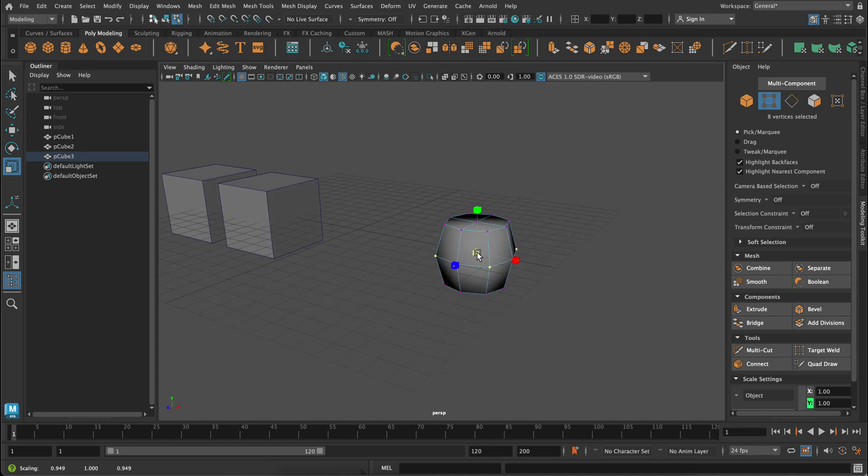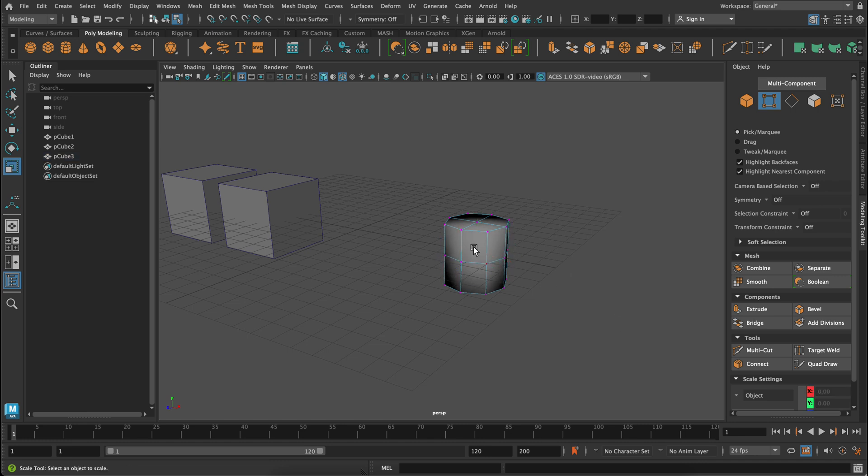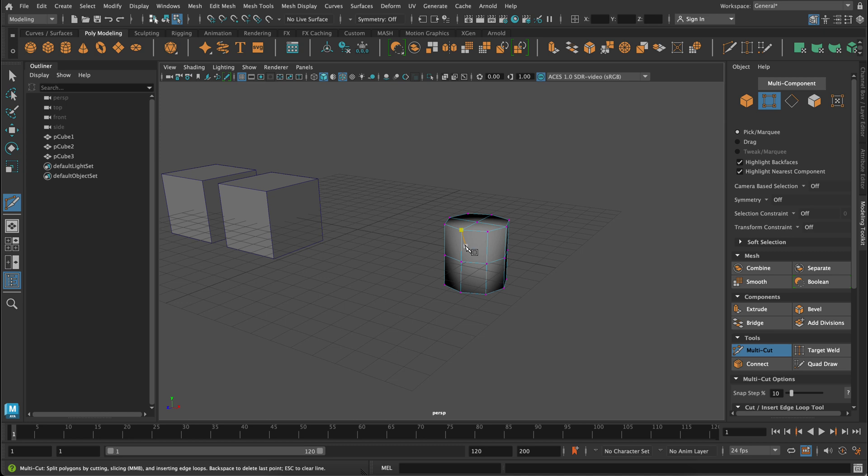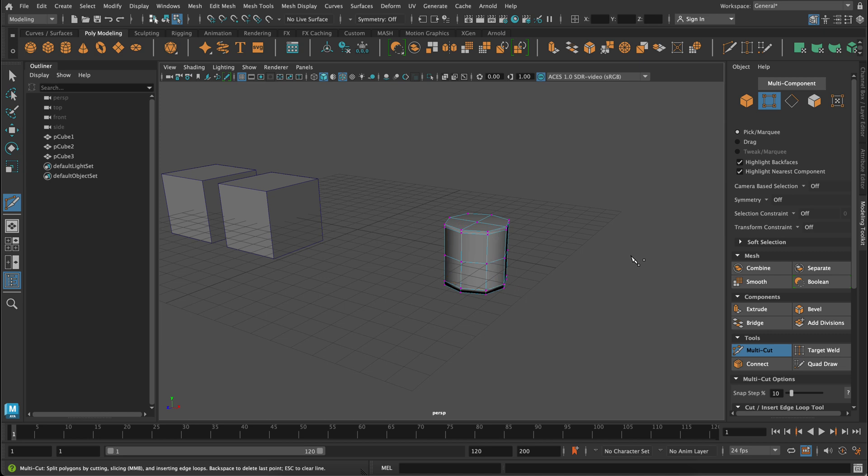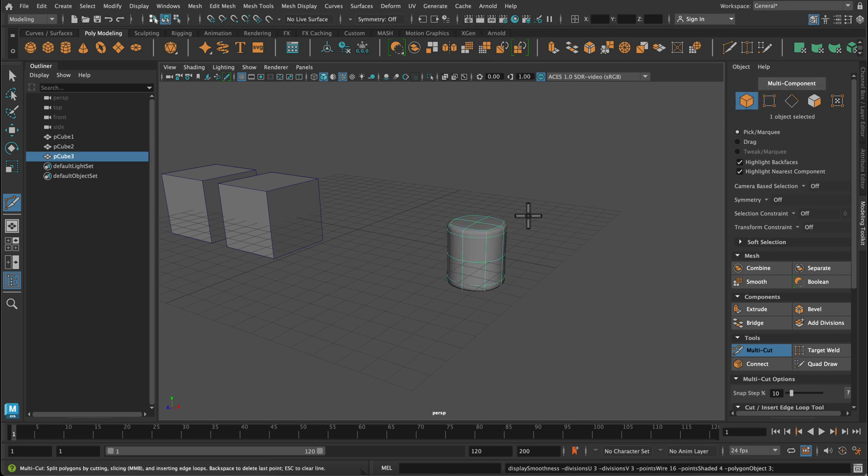And finally since this is my cylinder I'm going to use the multi-cut tool. Hold down control, click and drag, and click and drag. To create holding edges for this cylinder. So it looks a little bit more like a cylinder.